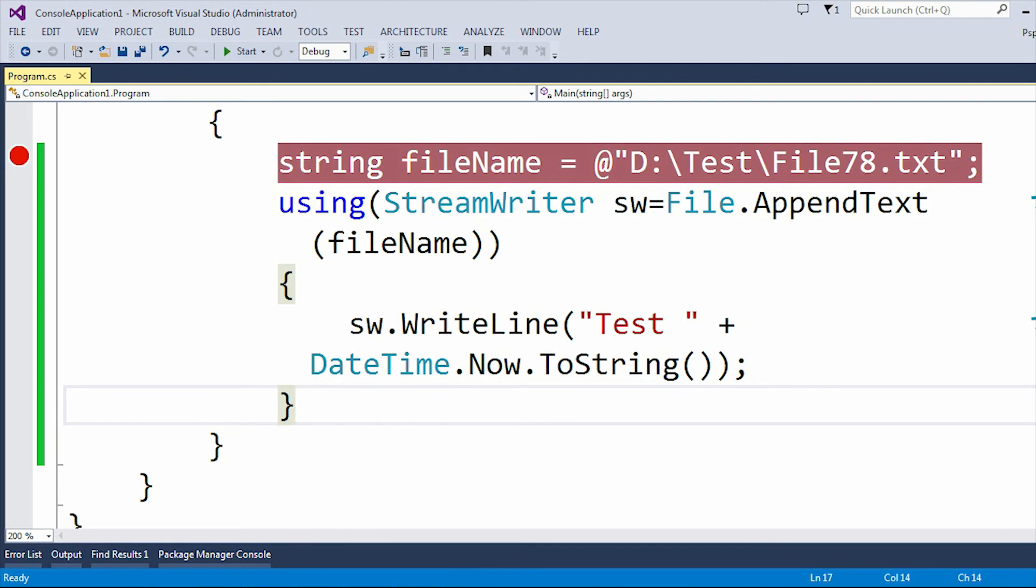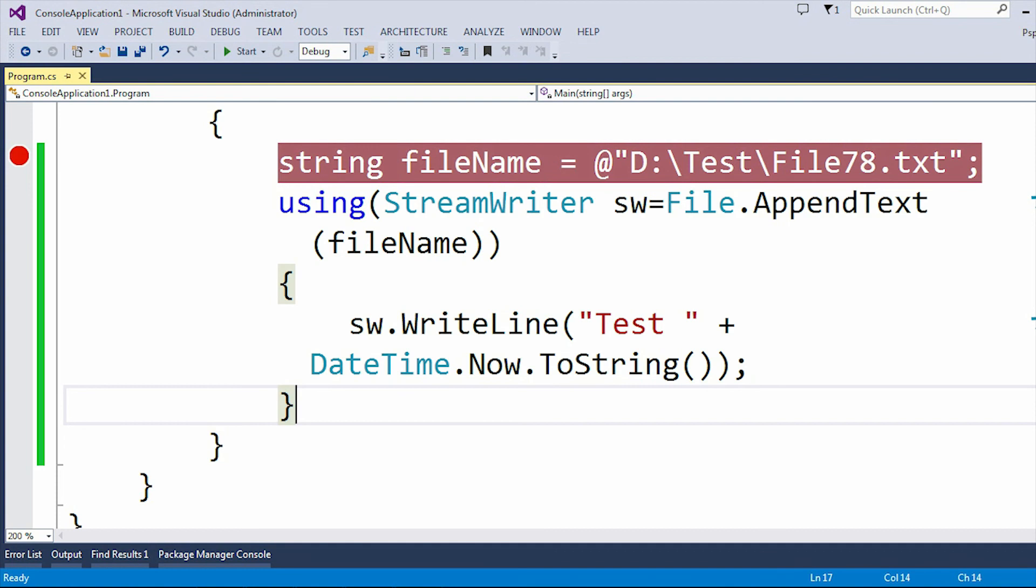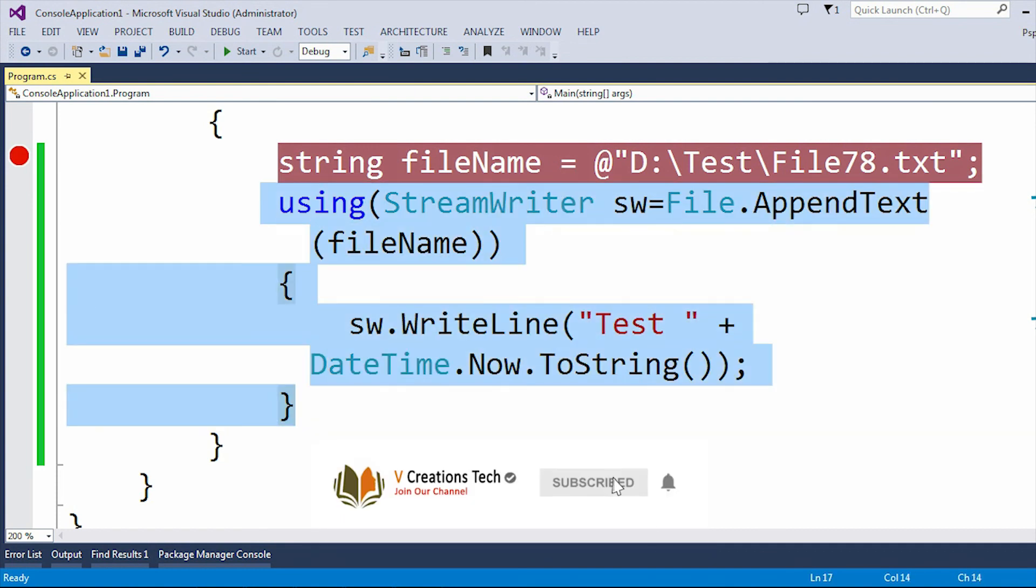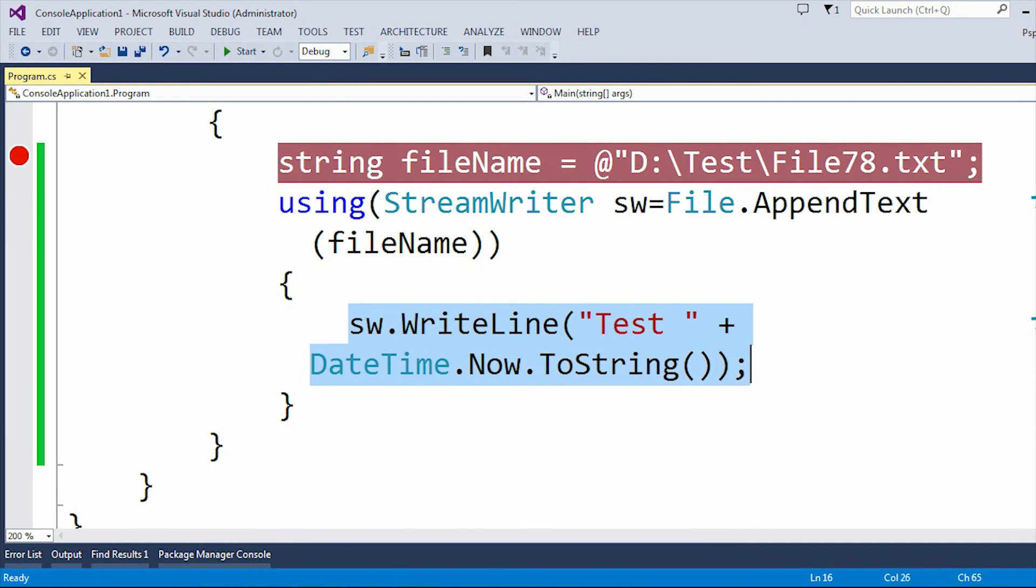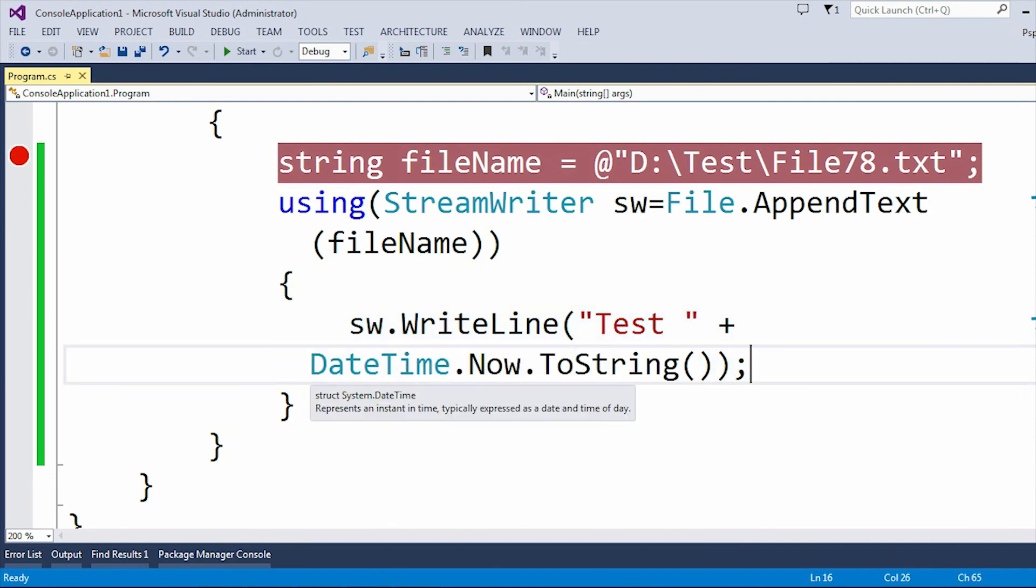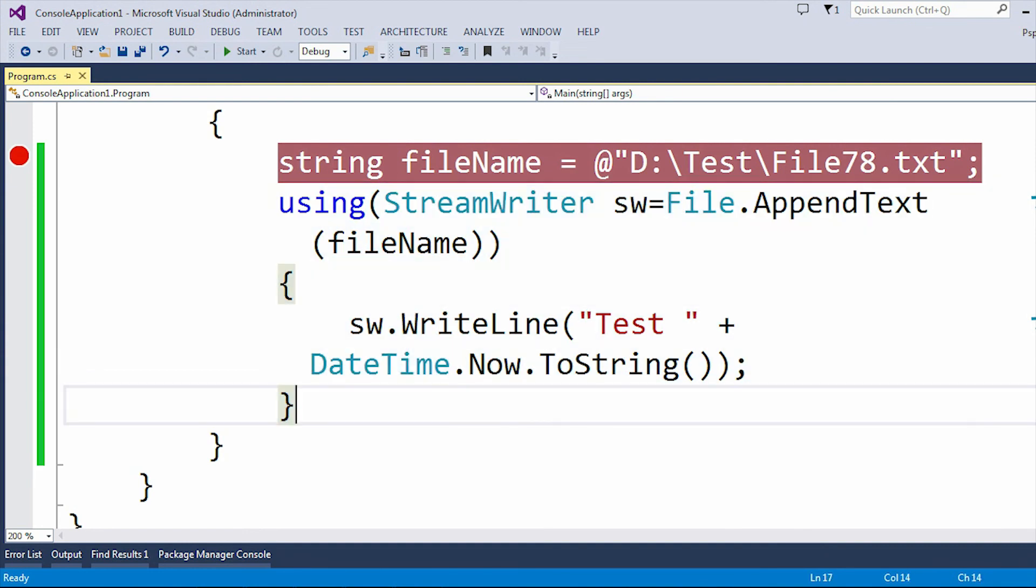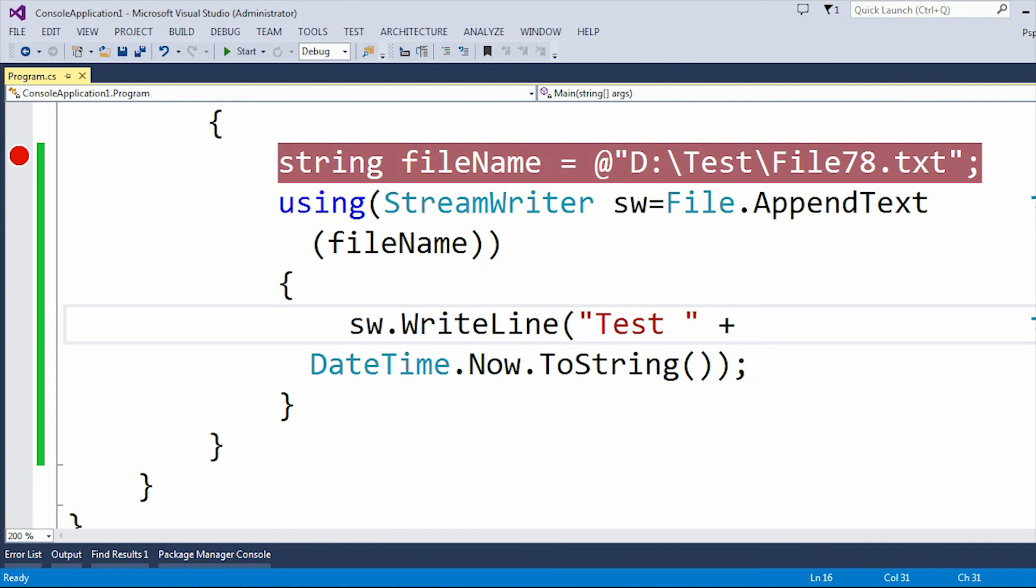And here one more thing I can explain is that you can run these commands 100 or 1000 times and whatever this WriteLine presents here, it will add that much data into the text file. Suppose let's say I'm going to run this application for 100 times. Then this sw.WriteLine, this line you can see here, this test data, it will add that many number of test data into your text file.